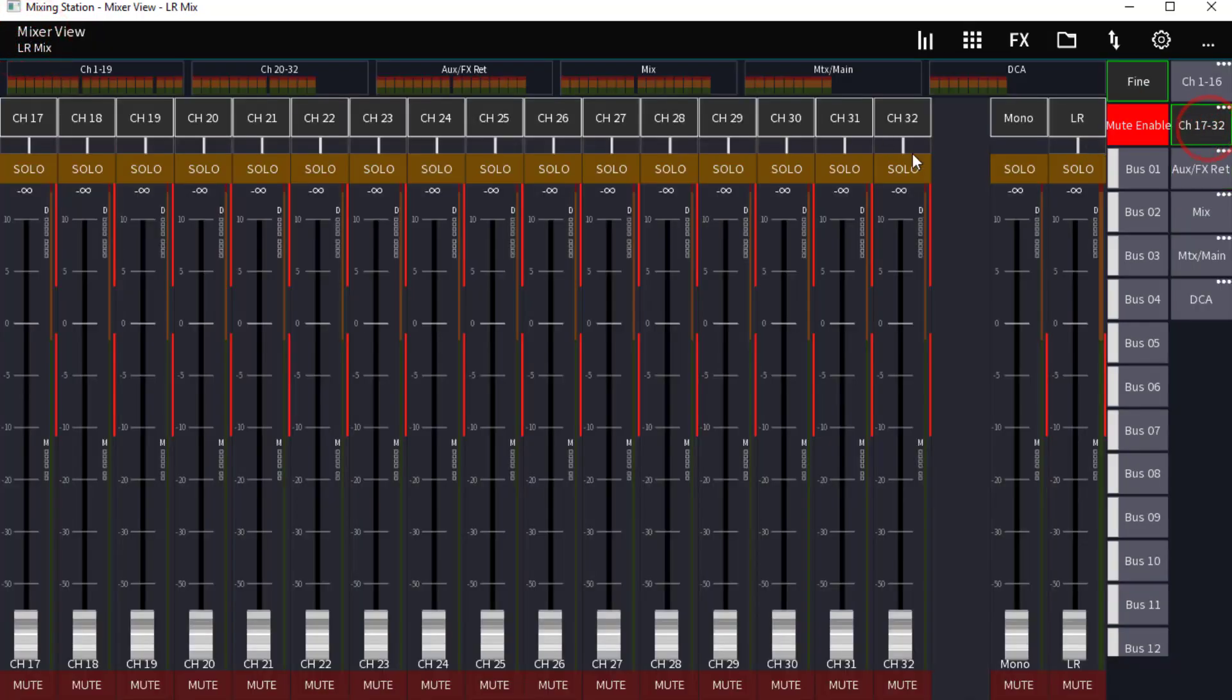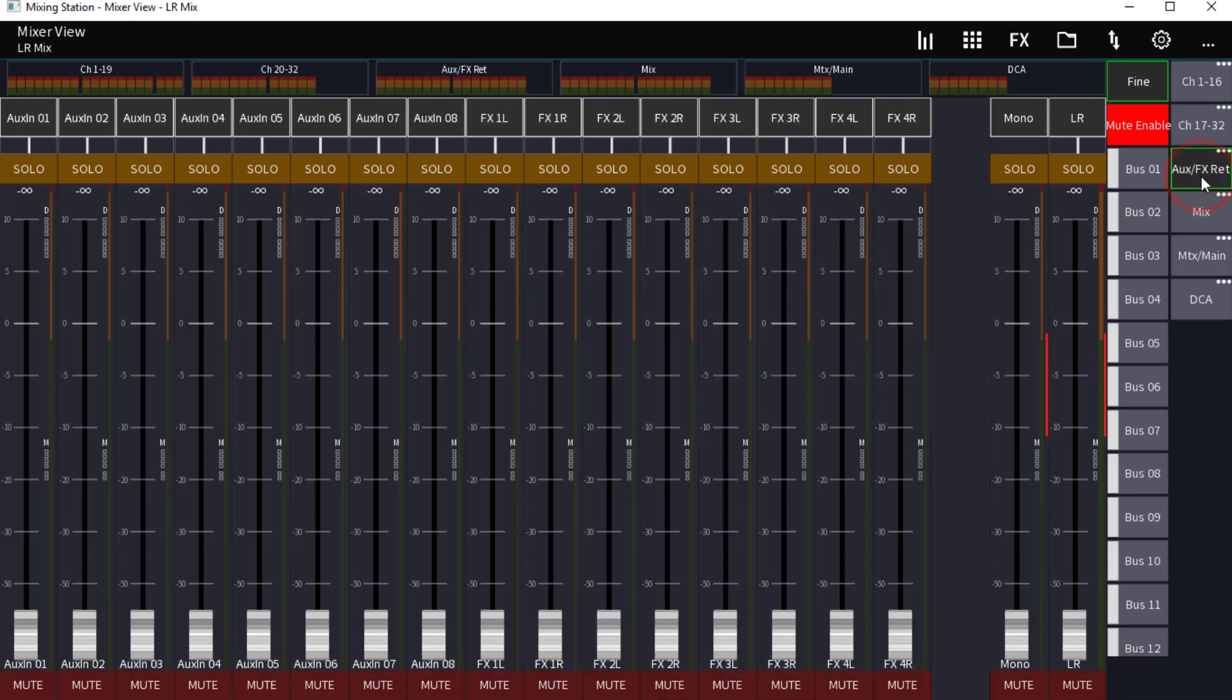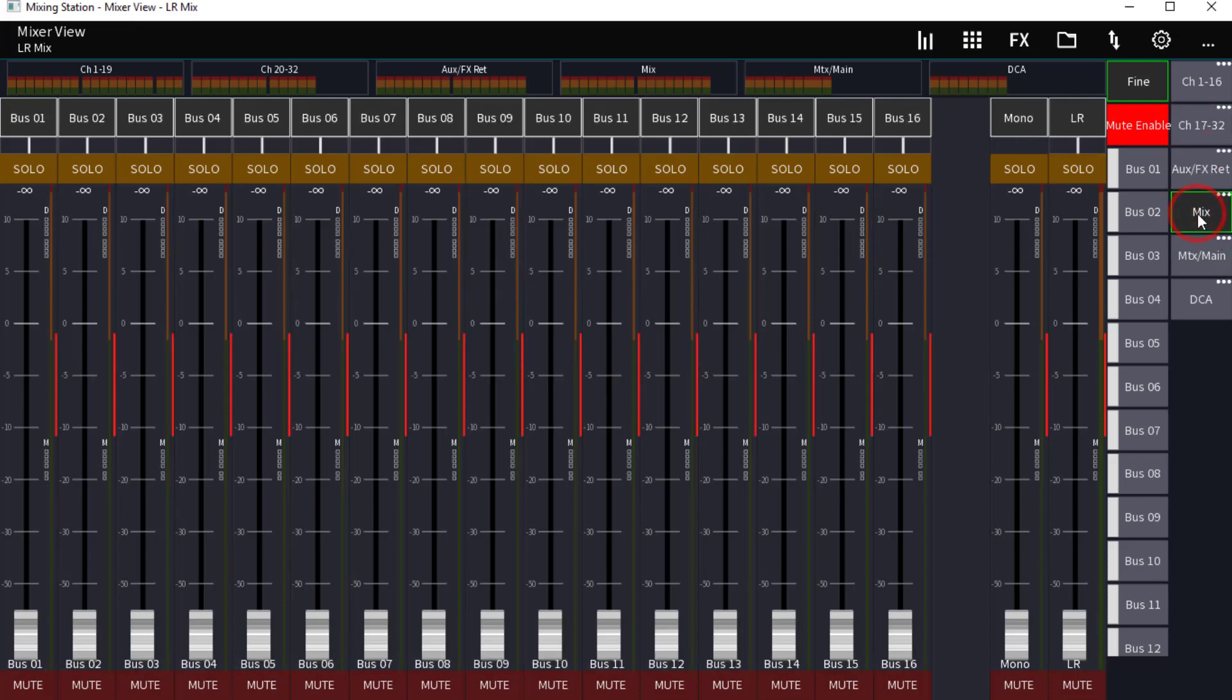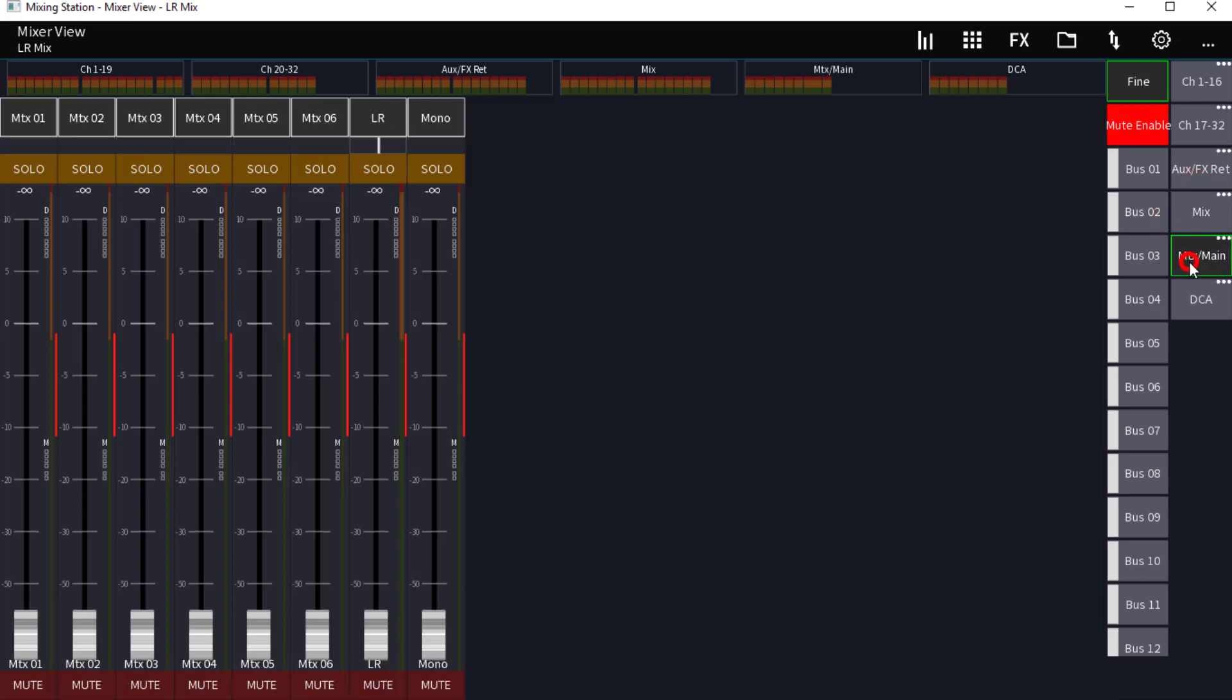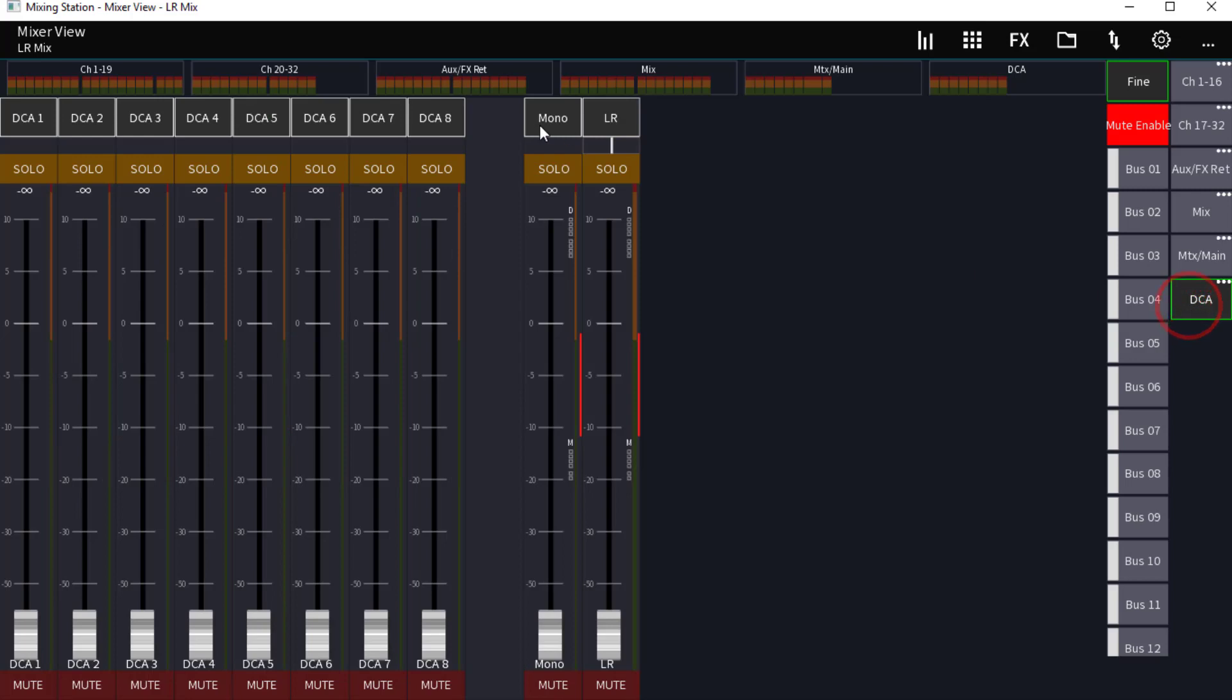So now we can go back. 17 through 32, there we go. Auxiliary FX, there we go, mono left and right. Our mix buses, there's our mono and left and right. Again we didn't mess with this one. Our DCA, there is our mono left and right. Now this is very important here, once we get this set up the way that we want it.